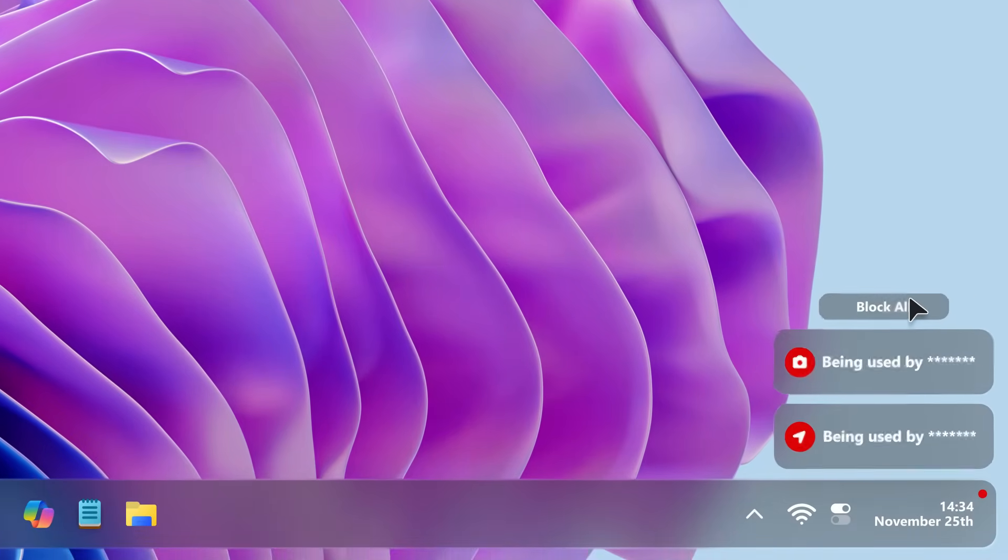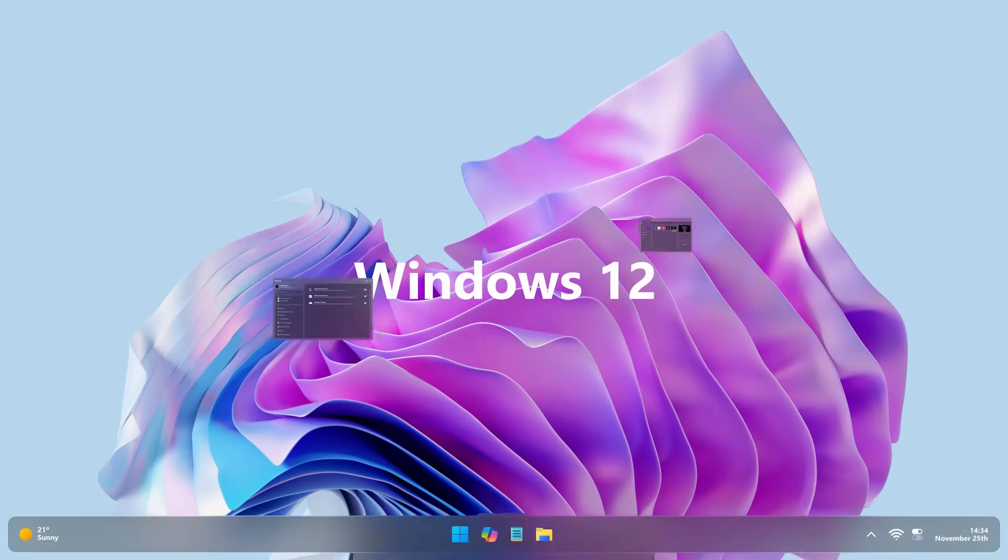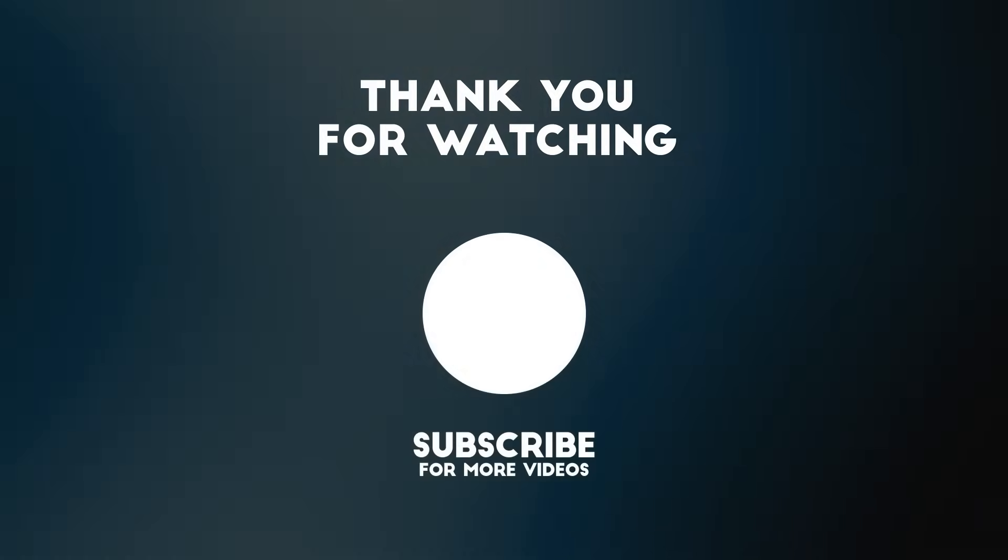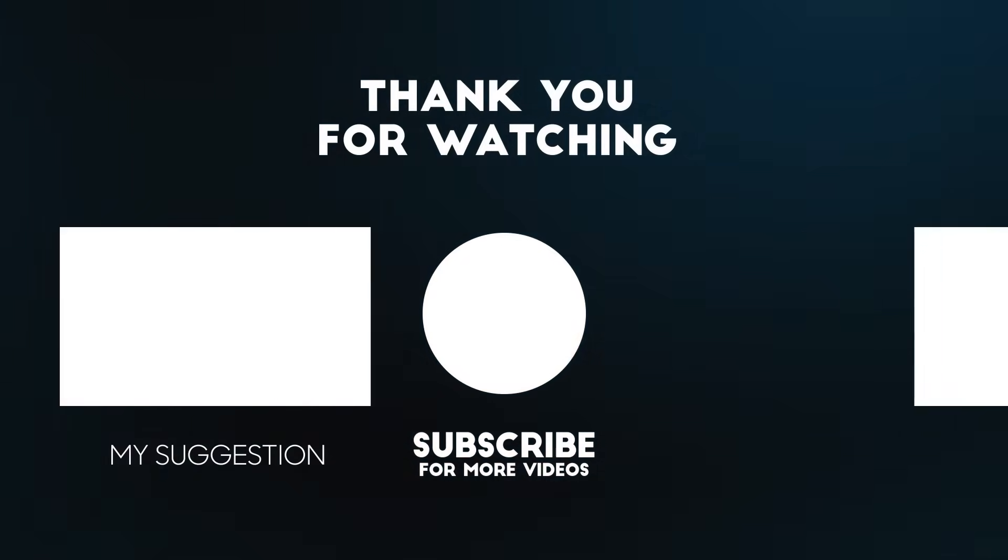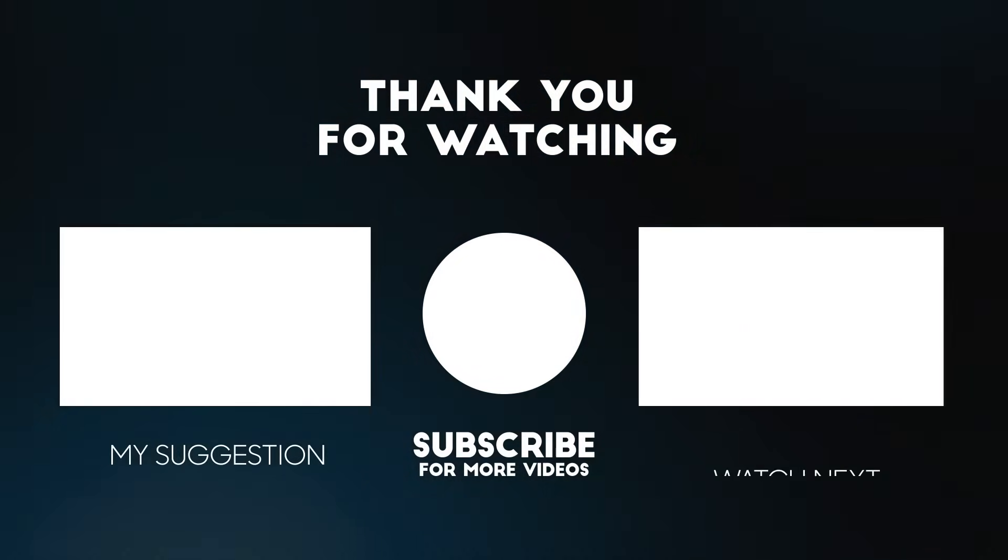Let us know what you think about these changes and what you're most excited to see in future updates. Don't forget to like, subscribe, and hit the bell icon for more tech news and updates. Thanks for watching, and we'll catch you in the next one.